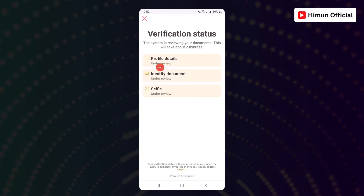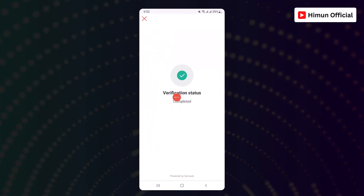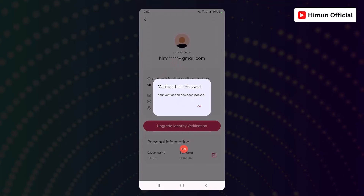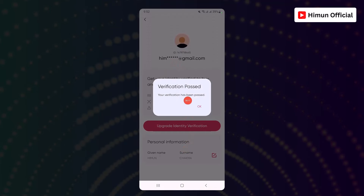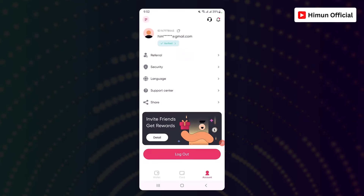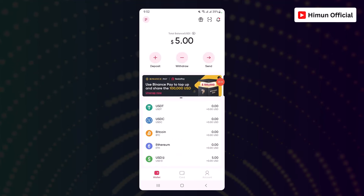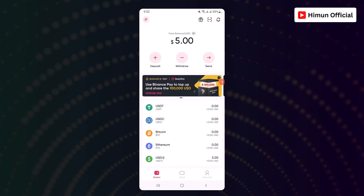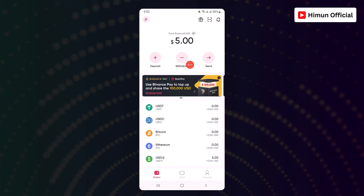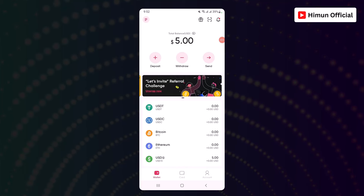Look straight into the camera. I will show you how to put the camera. Profile review, under review, Identification, selfie video. The verification status has completed. This verification has been passed.